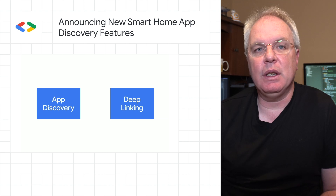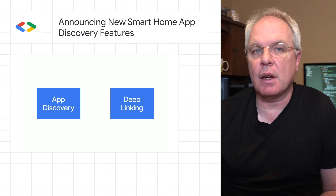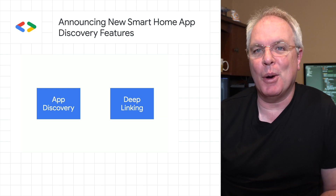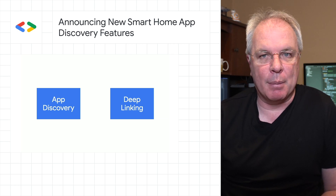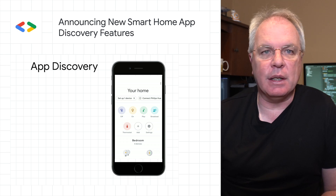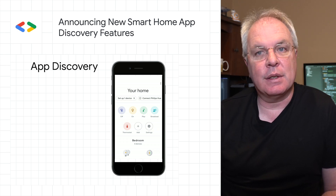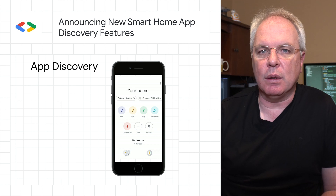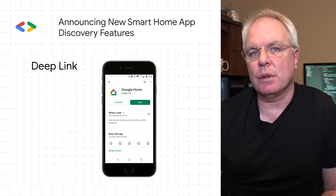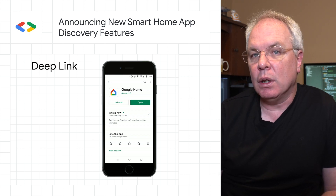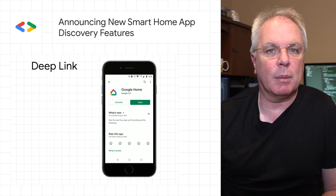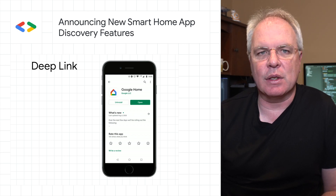We've released two new features to improve the smart device discovery process and drive customer adoption of your smart home action through the Google Home app. App discovery enables users to quickly find your smart home action thanks to suggestion chips within the Google Home app. Deep linking then enables you to guide users to your account linking flow within the Google Home app all in one step. Check out the post for documentation, some codelabs, and a video on how to get started.